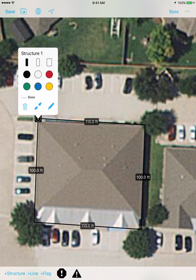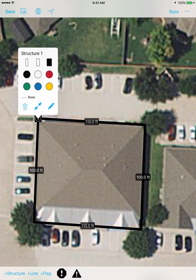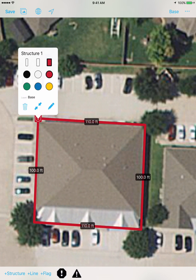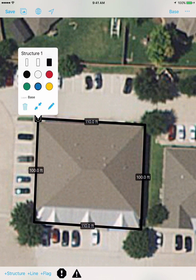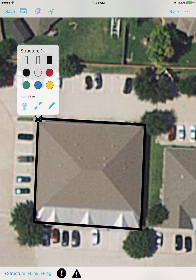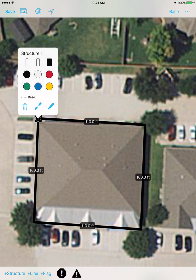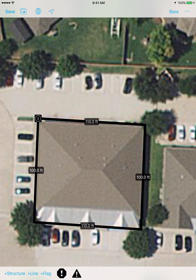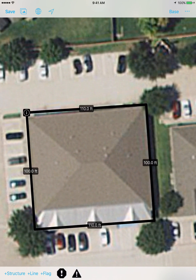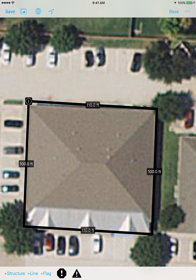Once I click done, this diagram is now placed on the tool. From here I can adjust the border width to get the look just right, and I can also adjust the color depending on what look I want to give the customer. I can also toggle those links on and off, and if I want to I can come back and re-edit the structure points as well.